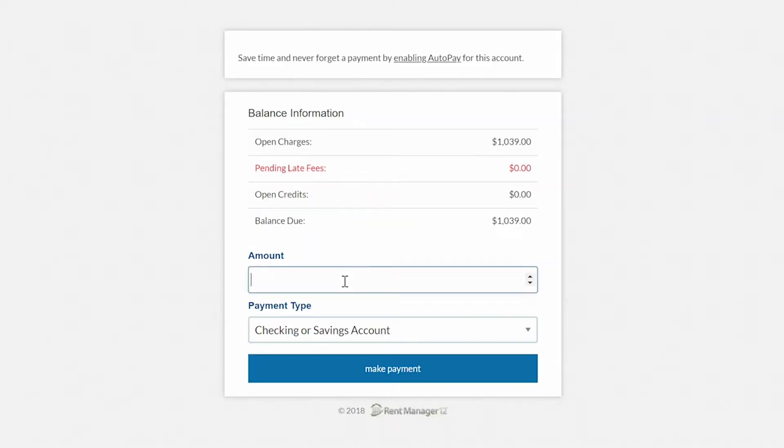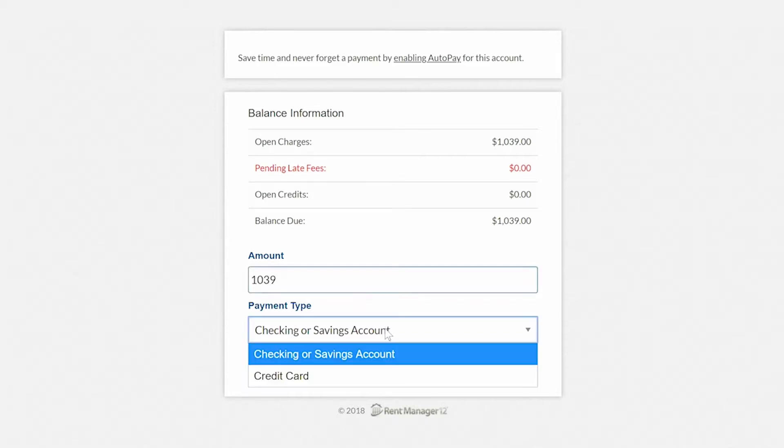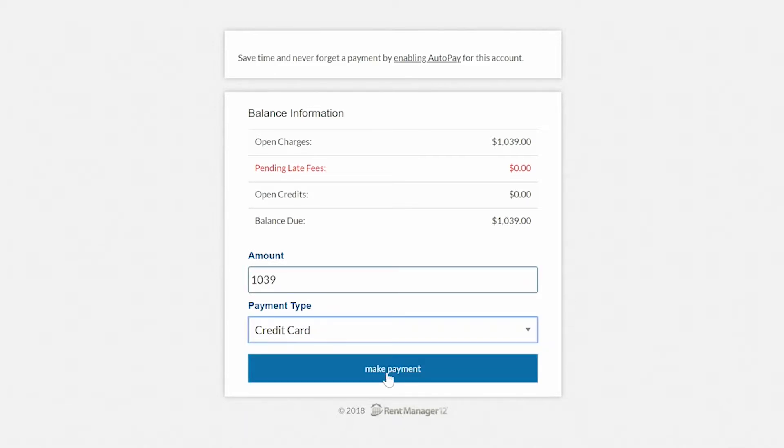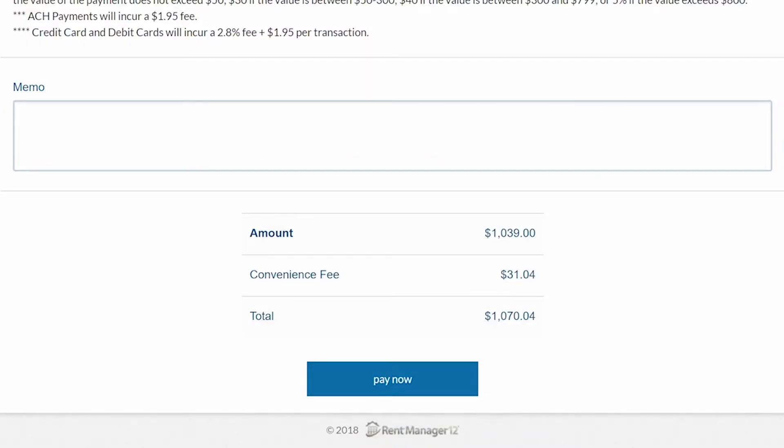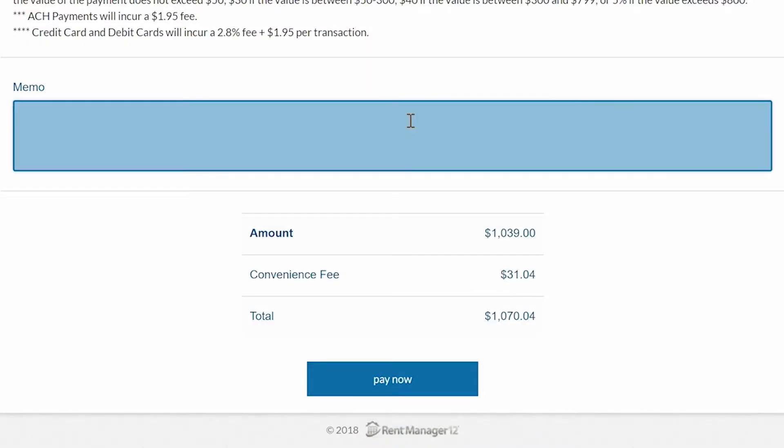The next screen will break down your balance. Enter the amount you wish to pay in the amount box and select the type of payment, credit card or bank account. Then enter your payment information. This is also super important. In the memo line, please input the last name of the resident the payment is for.